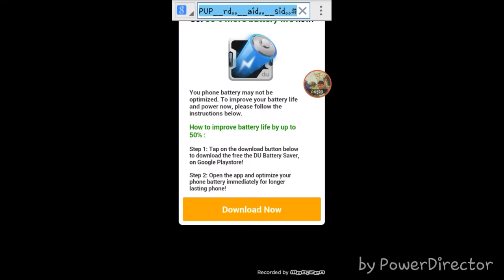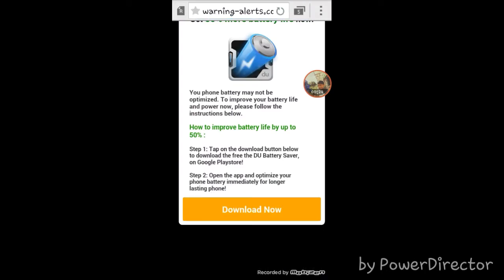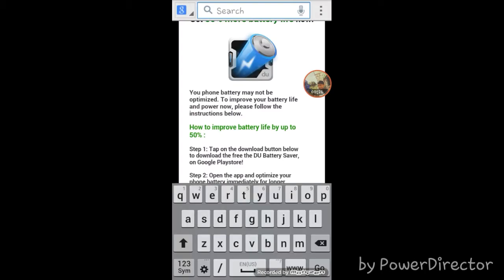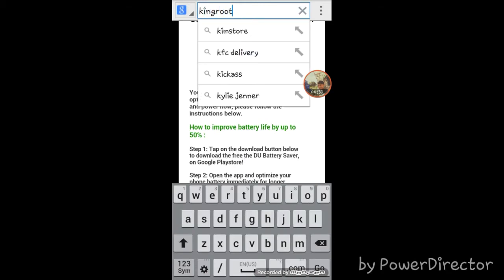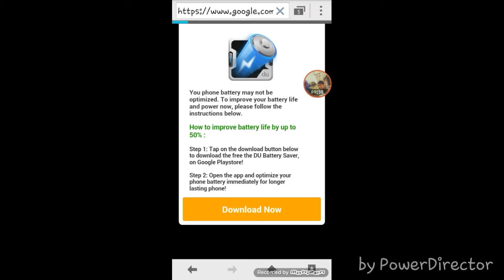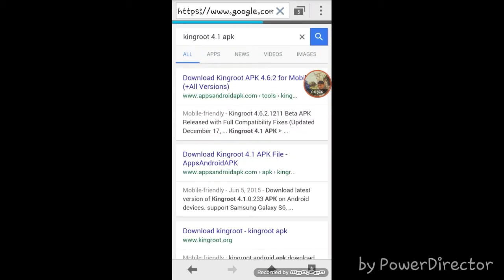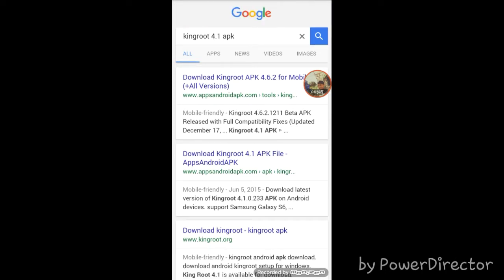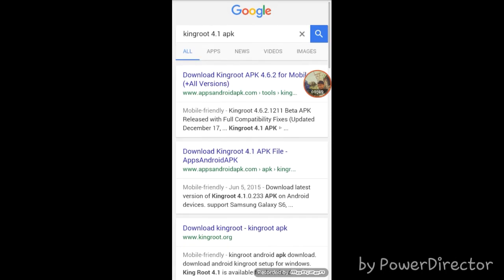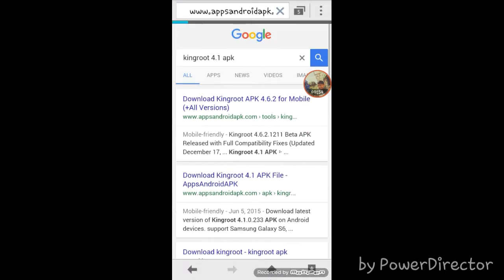Search King Root and choose the 4.1 APK. So after that you can choose any of the results. Download the King Root 4.1 APK file, then let us just wait for it.